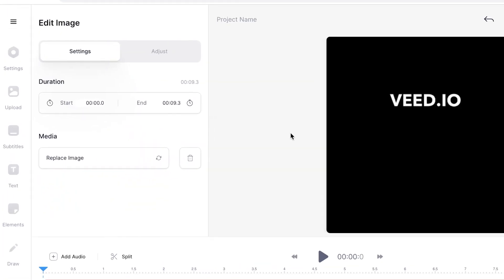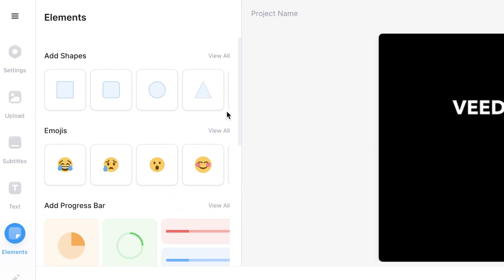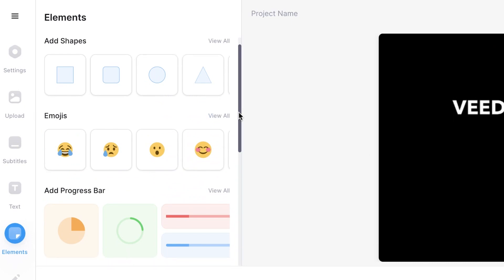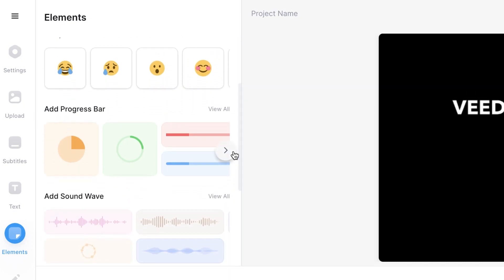I can also add sound waves to make the video a bit more interesting so I'm going to show you how to do that. Head over to the elements tab and then scroll down to the bottom. Here you can see a selection of sound waves and I'm just going to click one and add it to the video.